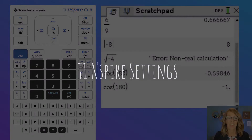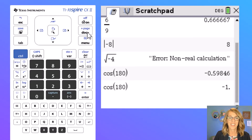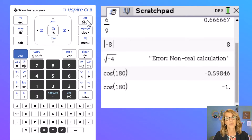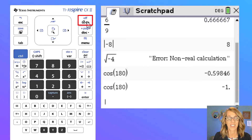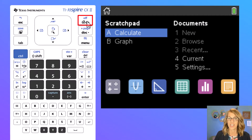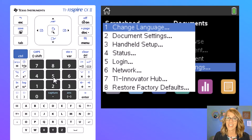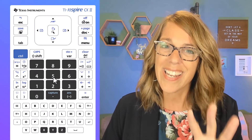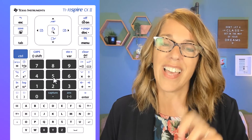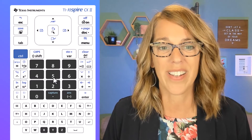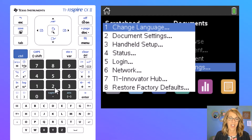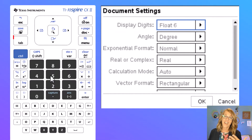Let's go find those settings in the calculator, including that complex form. To go to the settings there are two different ways: you can hit document right from where we are, or I think it's a little simpler to just go back to your home screen. I'm going to click the on button to go back to my home screen. Settings is over here at number five — I'm just going to type the number five. I choose number five for the settings and I want the document settings, so I choose number two.